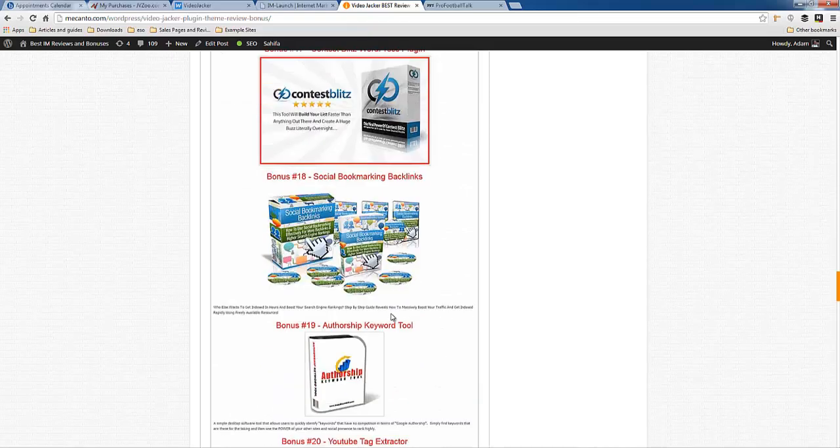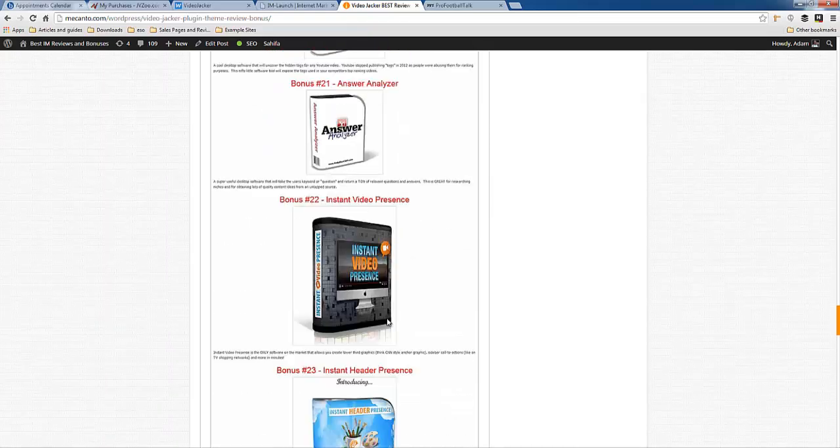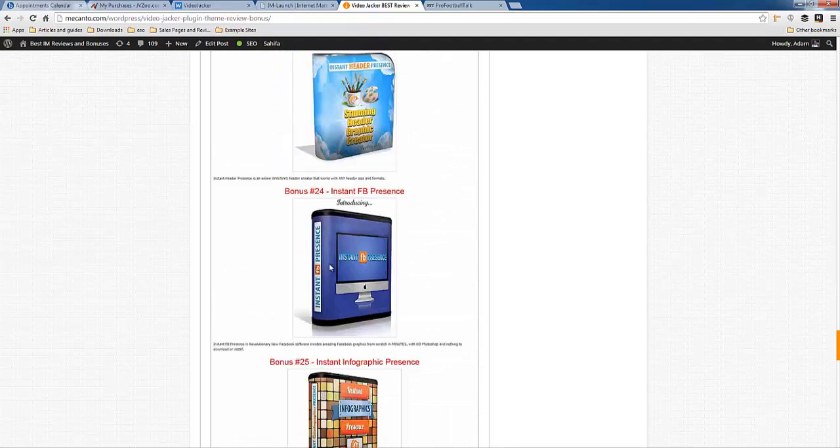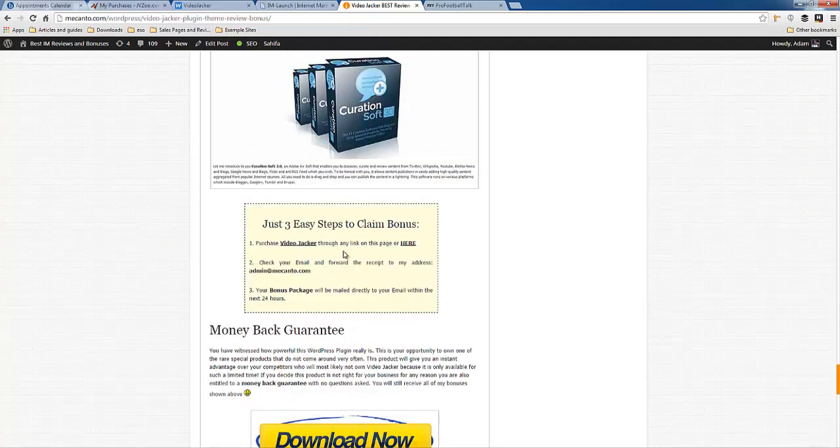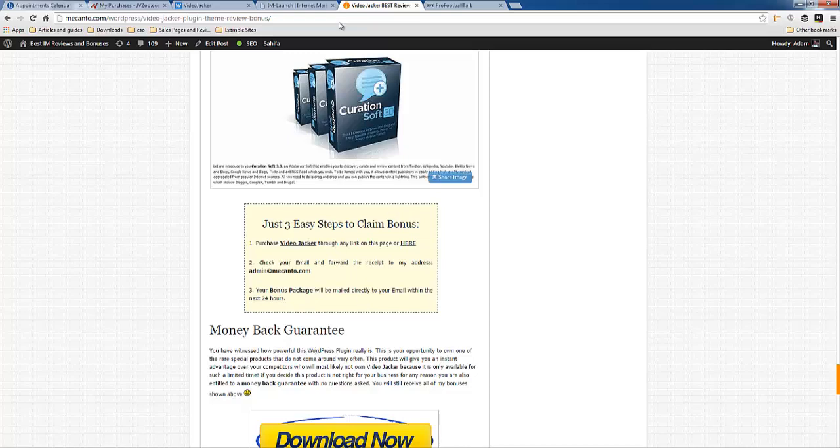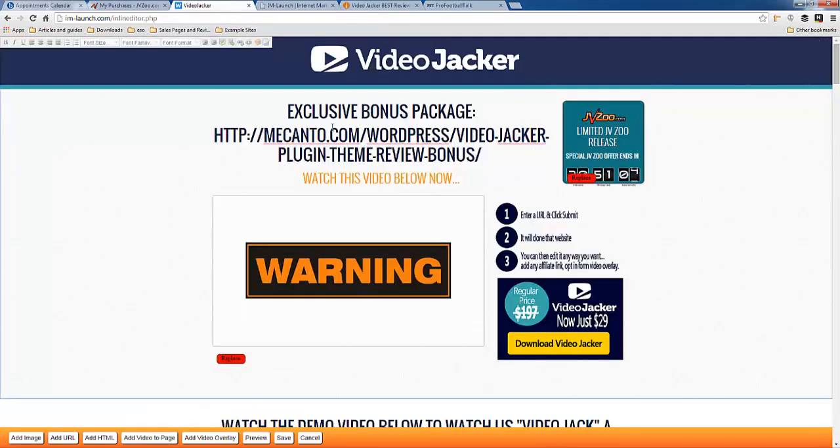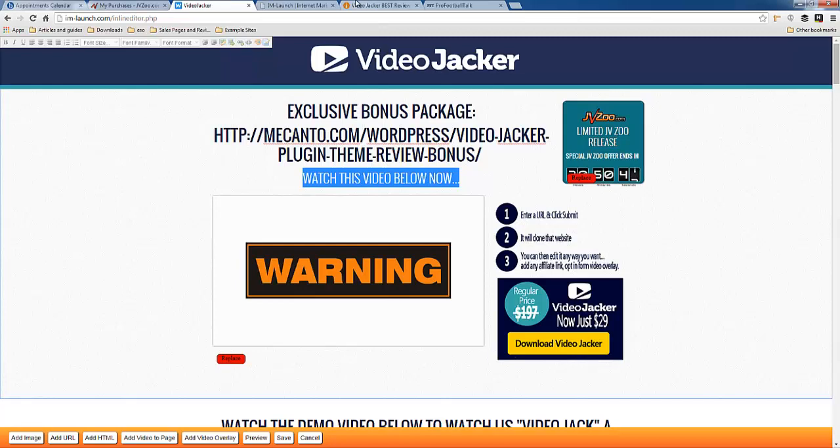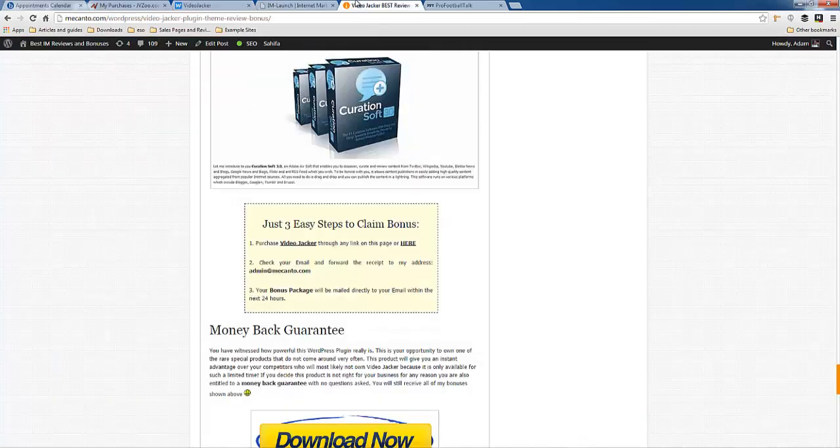I'm giving those away absolutely free. I'm sorry, there's 26 bonuses. All you have to do is purchase this awesome new plugin that lets you change any website on the internet. With your videos, with your opt-in forms, if you play your cards right, your affiliate commissions can explode. Your subscriber list can explode. It's really how you make the most of this plugin.